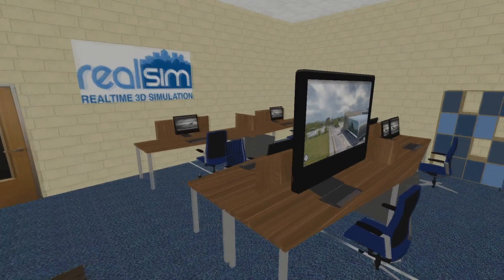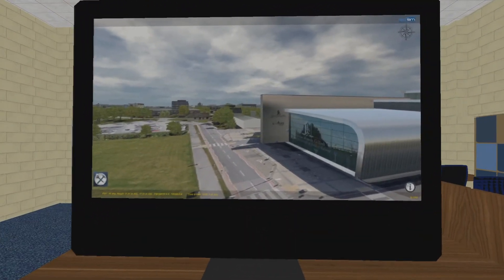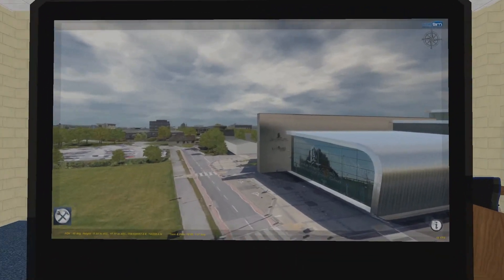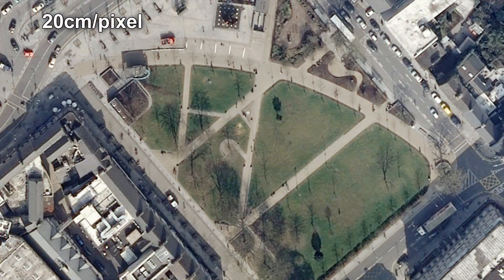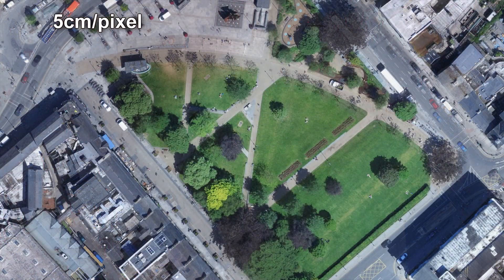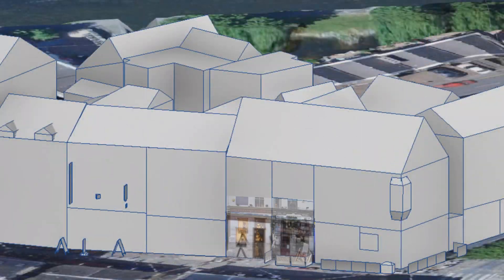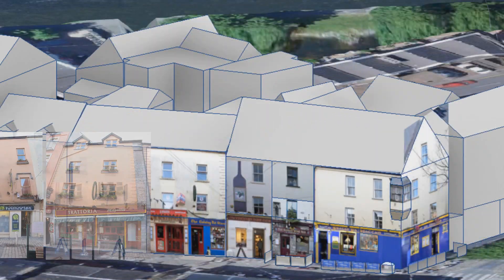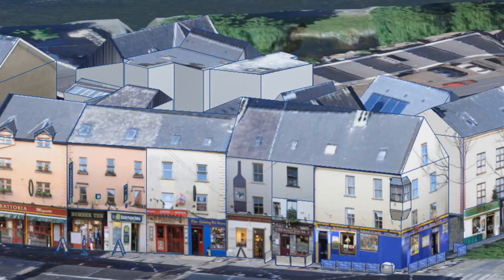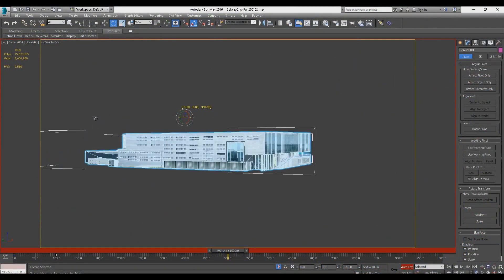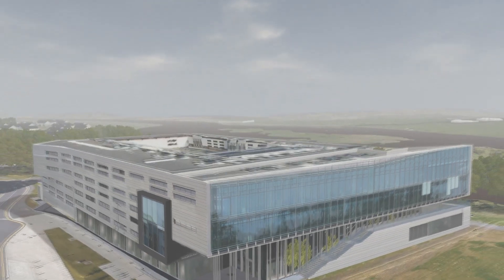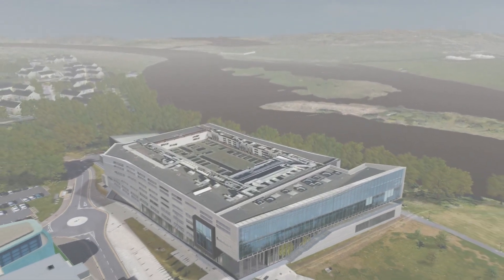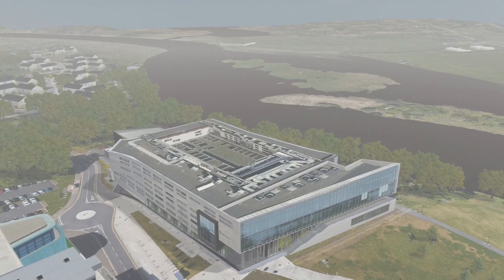One such innovation is RealSim's 3D model of Galway City, built from ultra-detailed aerial mapping, thousands of photographs, and 3D graphic design, all brought together and rendered in real time on RealSim's RealSim City engine.